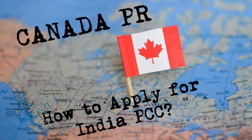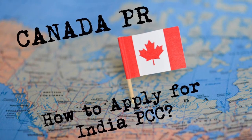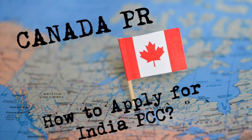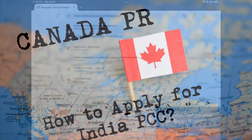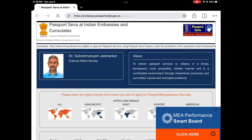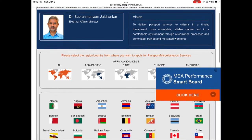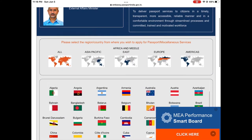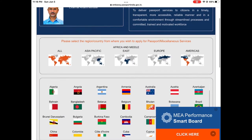In this video I am going to cover how to apply for your India Police Clearance Certificate or PCC. For that you need to go to this website — I'll include a link in the description. Visit this website and you will come to this landing page; from here click on Americas.